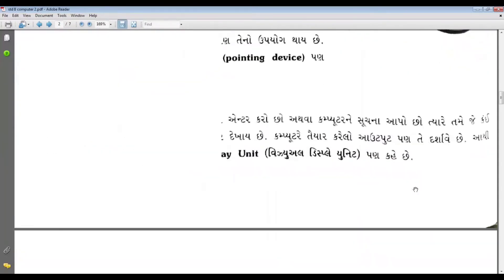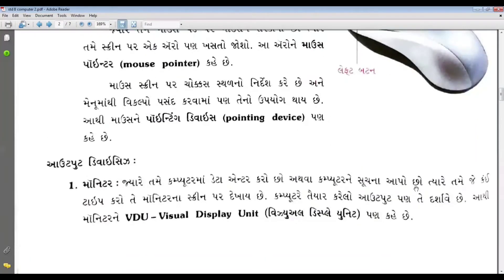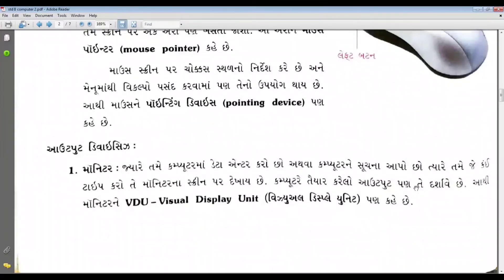Input device, output device, input device, output device.